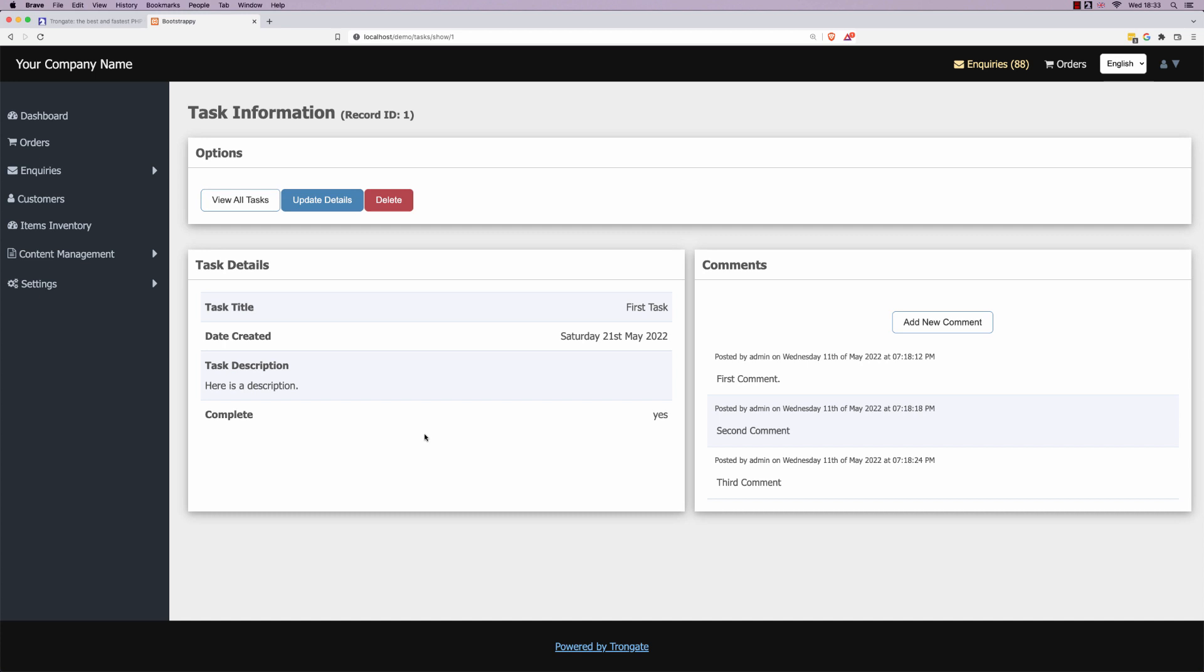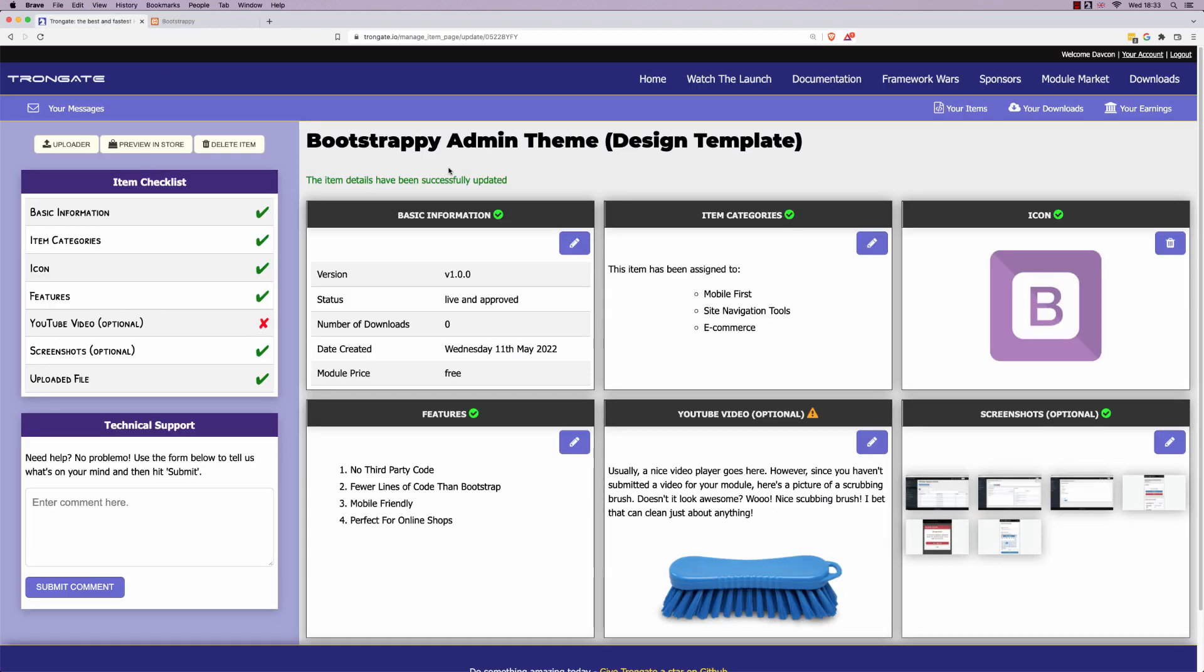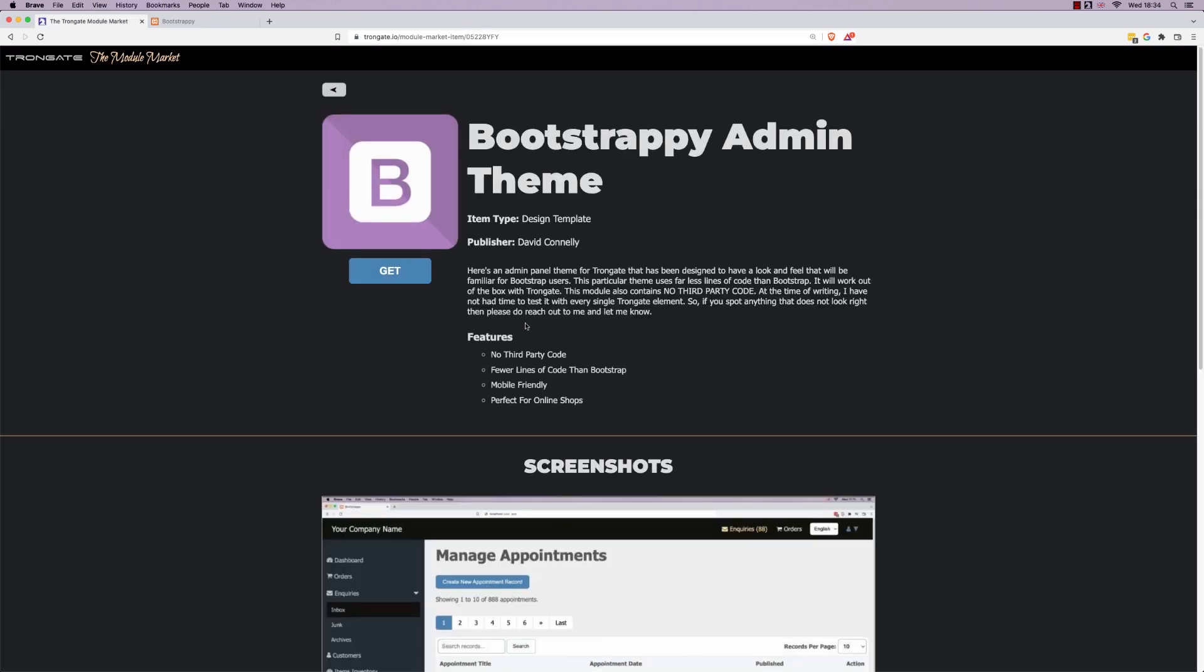I hope you enjoy this one. It's called Bootstrapi, and that's not the right page. But here is the page. It's available free of charge at the Trongate module market. Cheers.